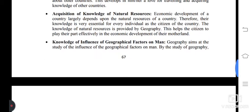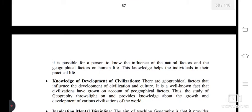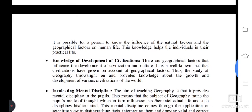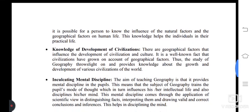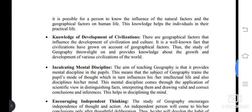Next: knowledge of the influence of geographical factors on man. Geography aims at the study of the influence of geographical factors on man. Through the study of geography, it is possible for a person to know the influence of natural and geographical factors on human life. This knowledge helps individuals in their practical life.